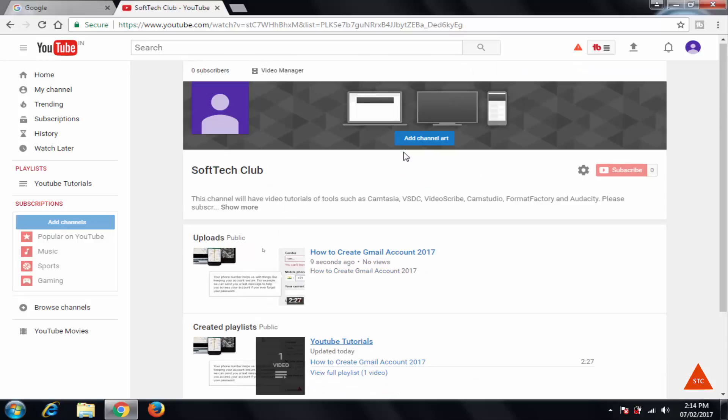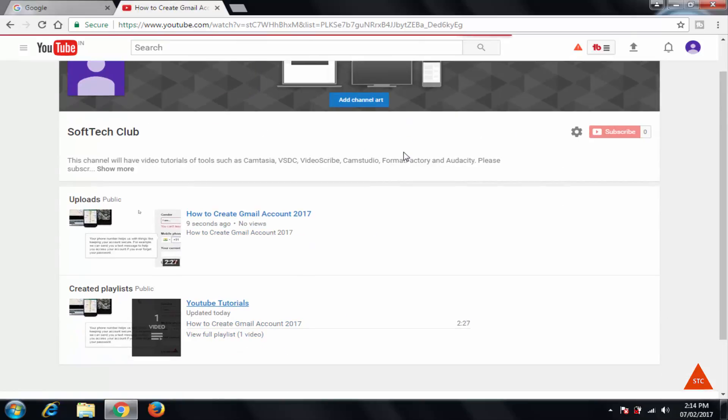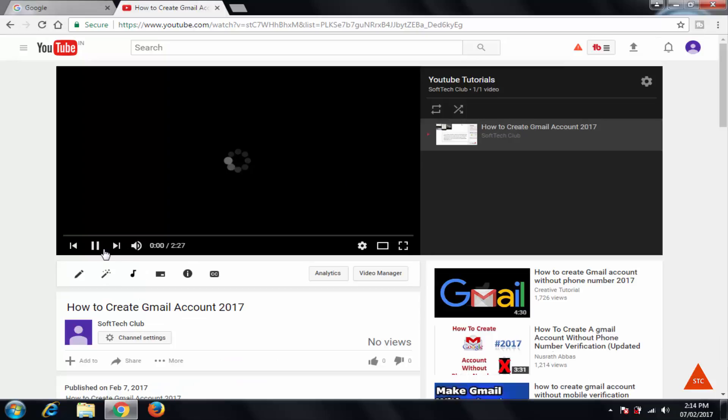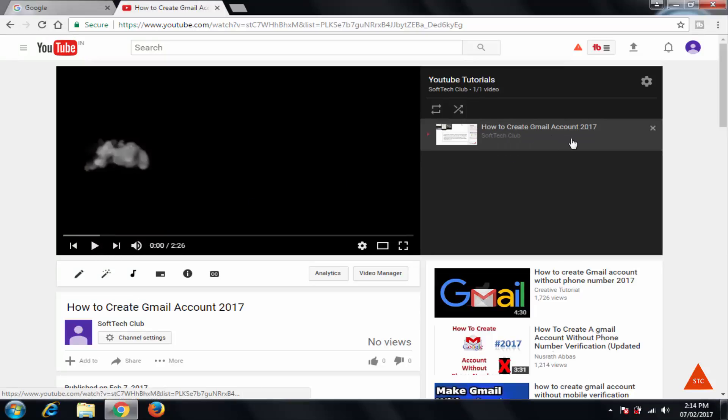It's taking little time. I'll pause this. Here you can see how to create Gmail account 2017.